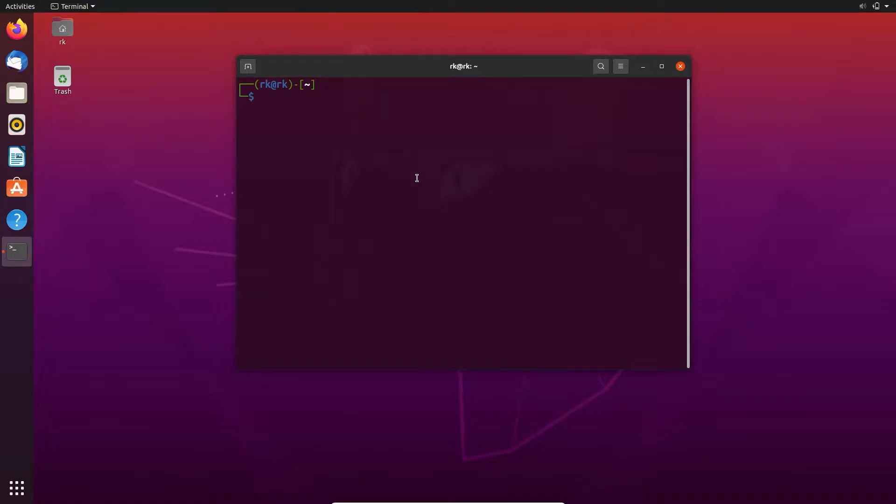Hello everyone, nice to see you again. I am RK. In this Linux series, our next video is about tee command.